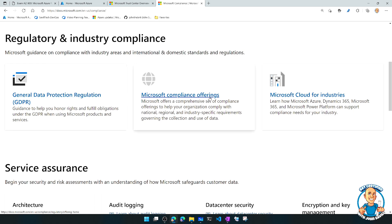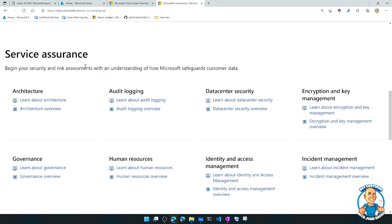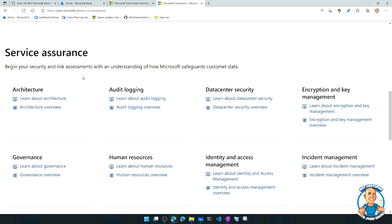Microsoft Cloud for Industries. It has service assurance. So I could go and get more information about specific aspects of how Microsoft offer their services. For example, I might care a lot about data centre security.